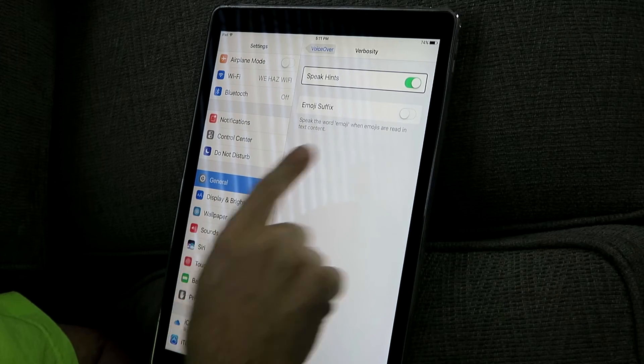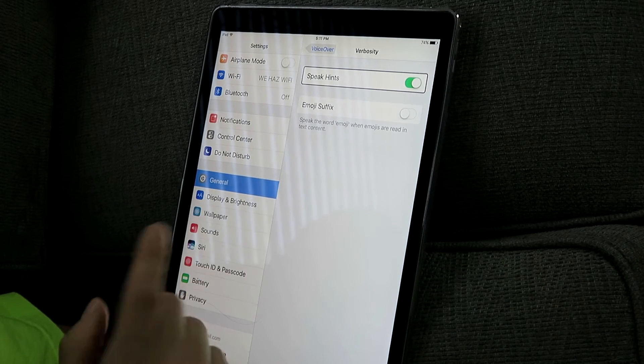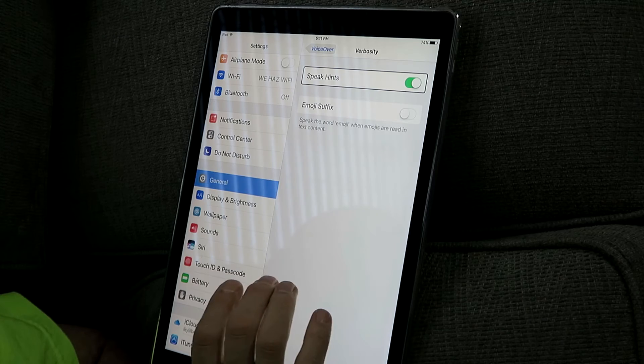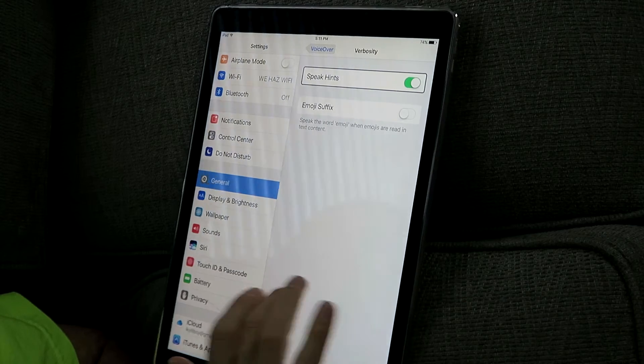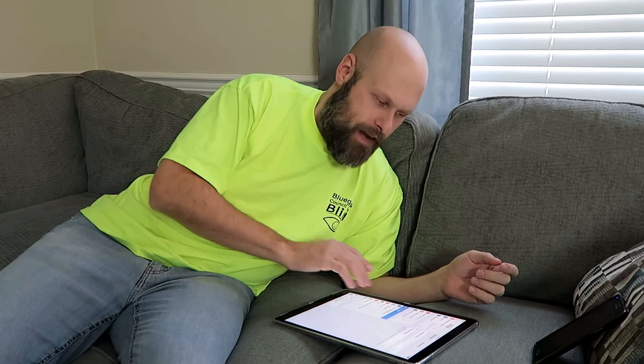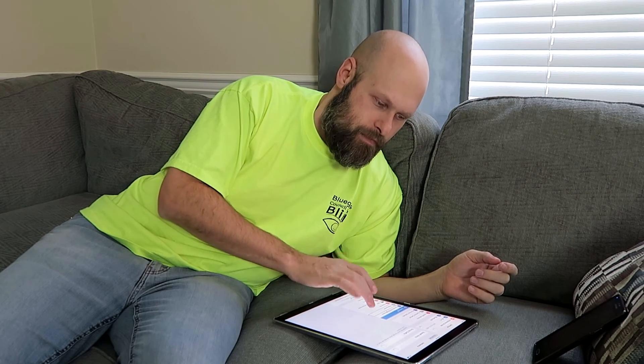Speak Hints — on. That's what we want to turn off. It's set to on by default. So double tap — and now it's turned off. So now if I tap on something: Wallpaper, button. Siri, button. It just tells me what it is and doesn't give me all that other information that I don't necessarily need.